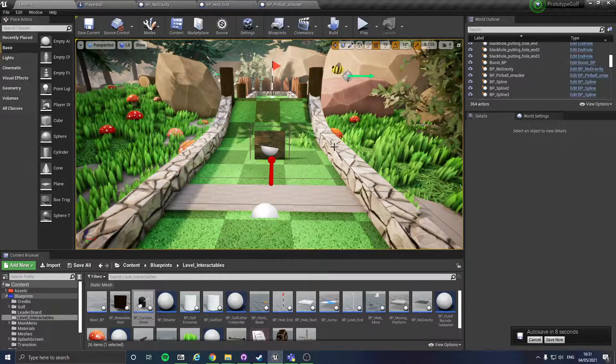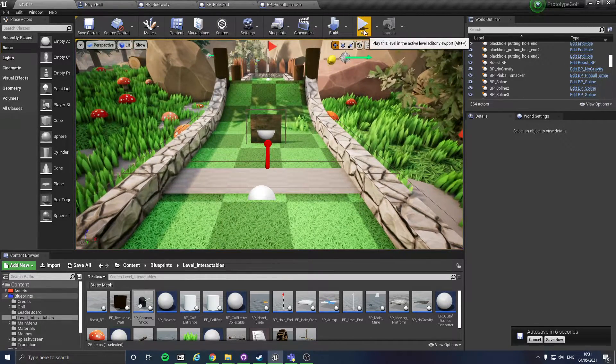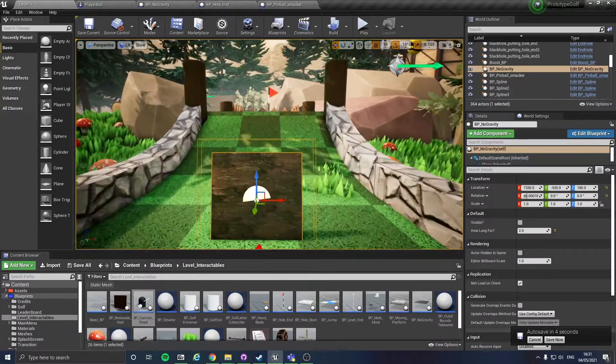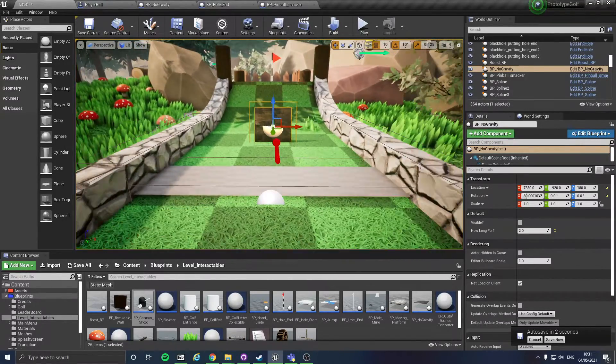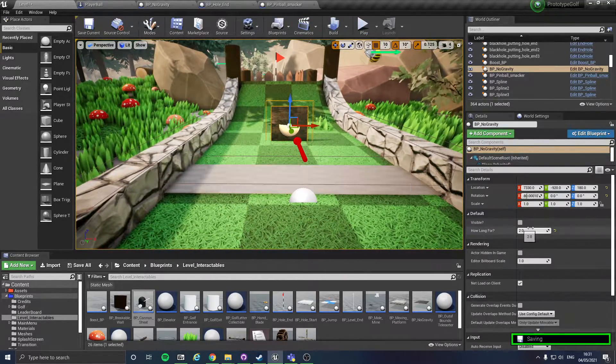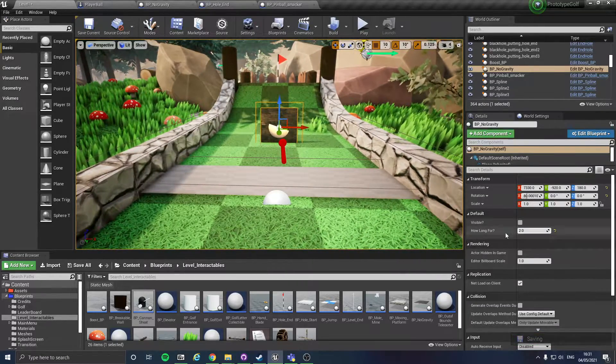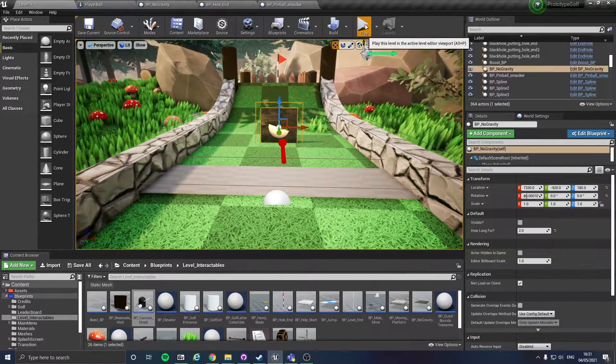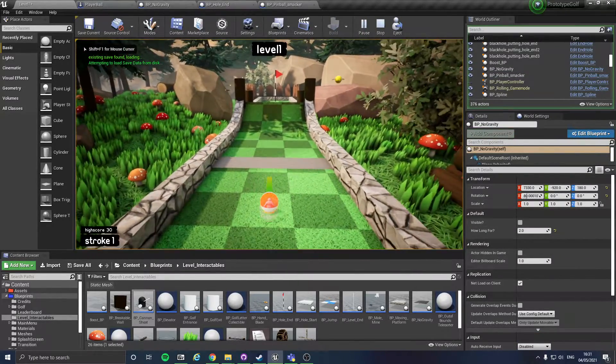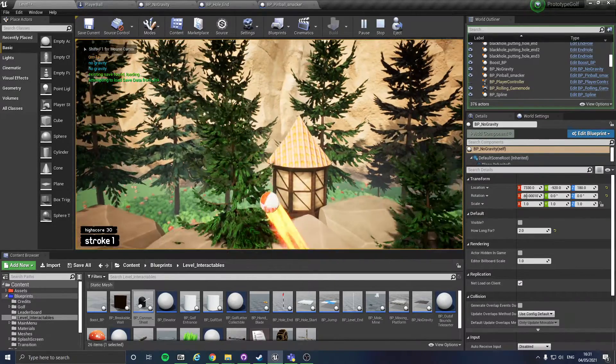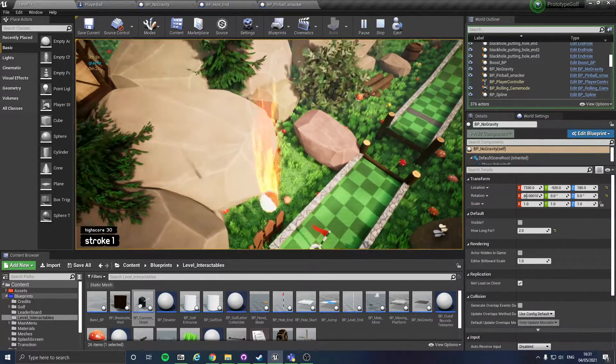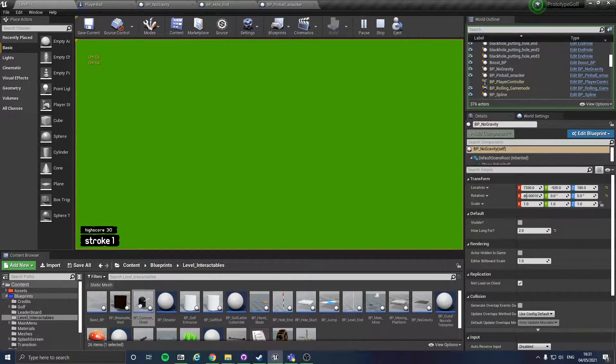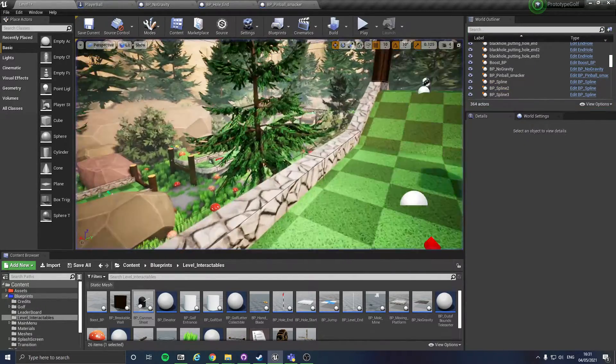Okay, so this is what I've done so far. I've got this, I call it no gravity. What it does is you can set for how long you want it to be active. So if I hit it, no gravity until that time has elapsed, in which the gravity will be put back.